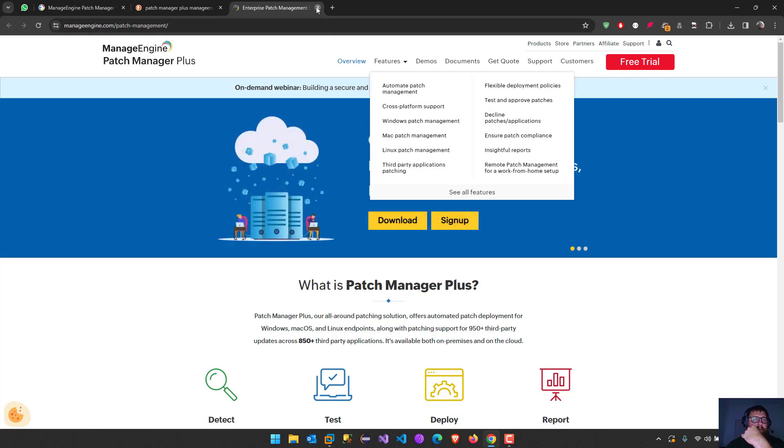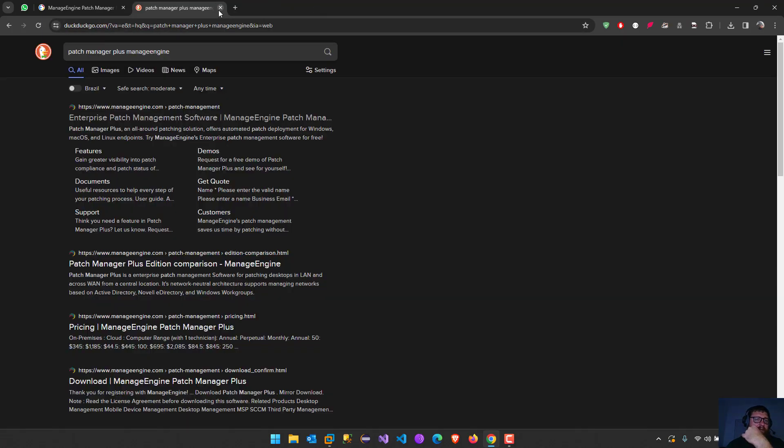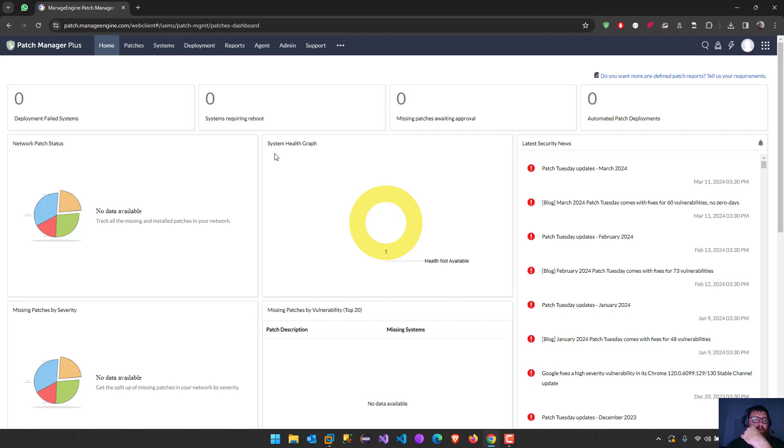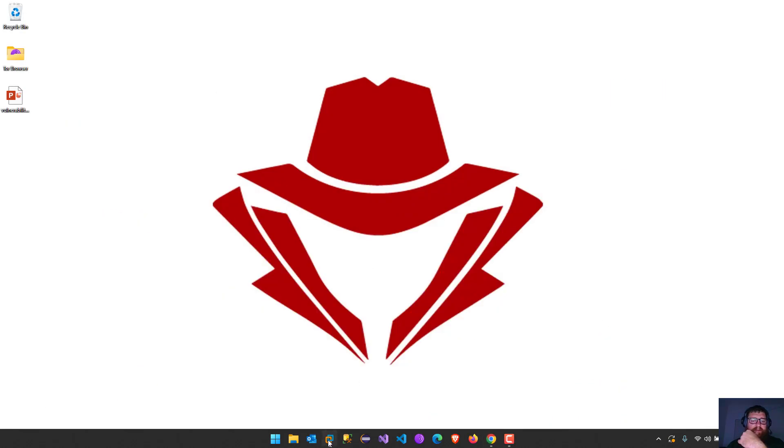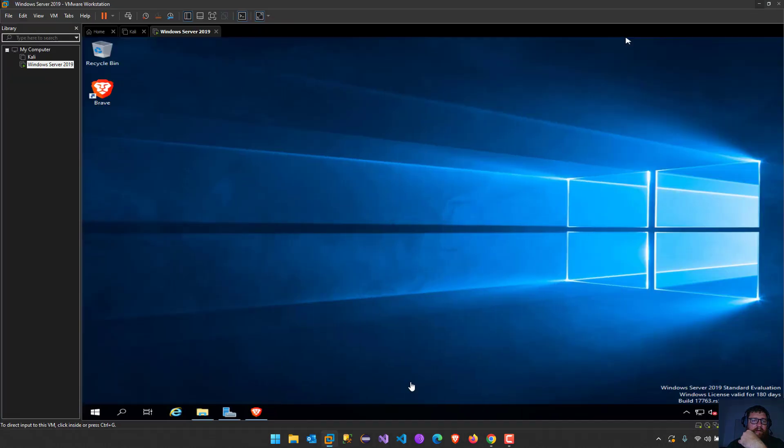I already installed, as I told you guys, I already installed it into one VMware right here, Windows Server 2019.